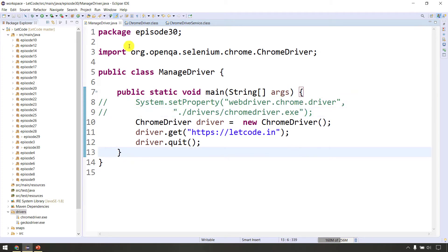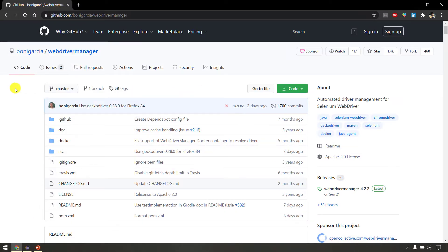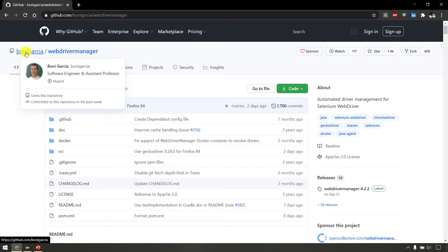In the next tutorial, you can use a tool called WebDriver Manager. It is a third-party tool.